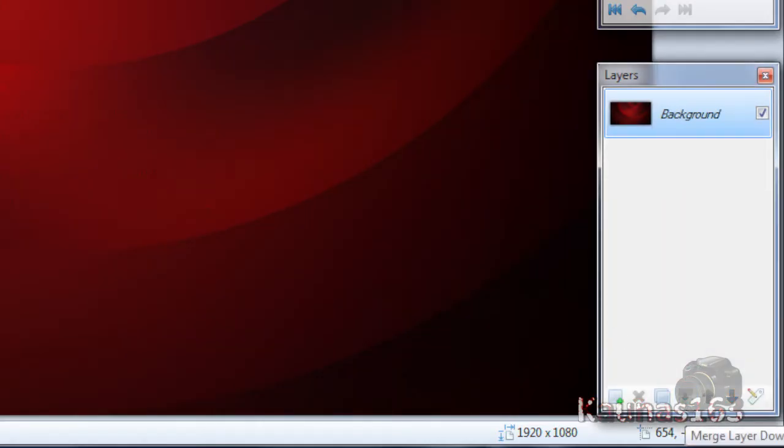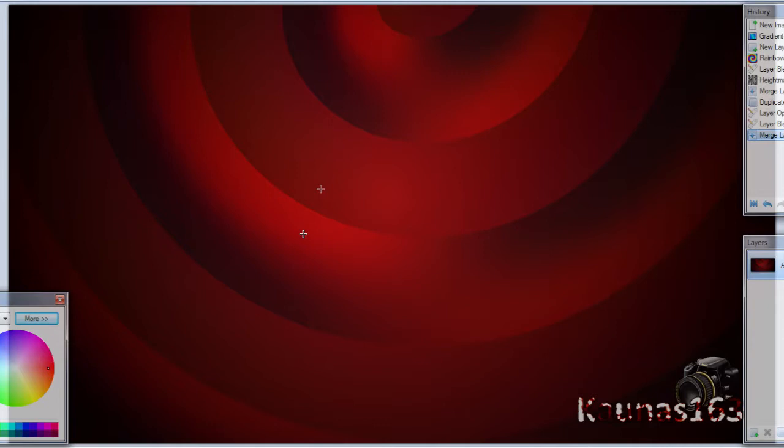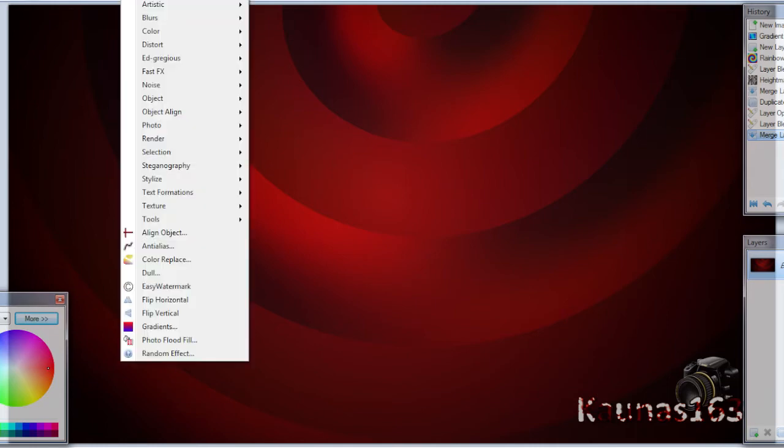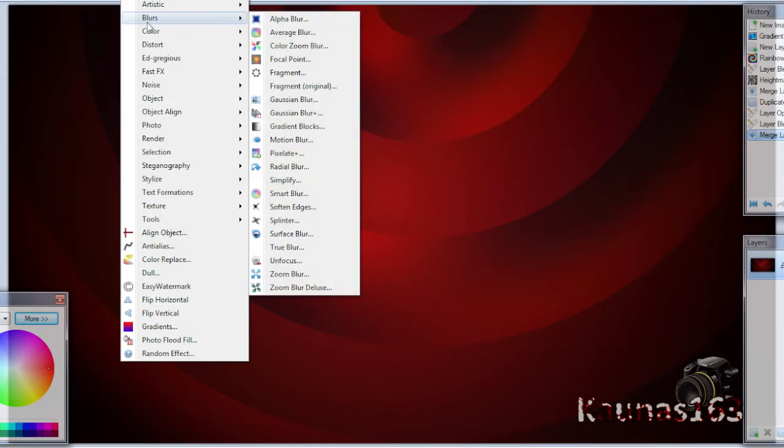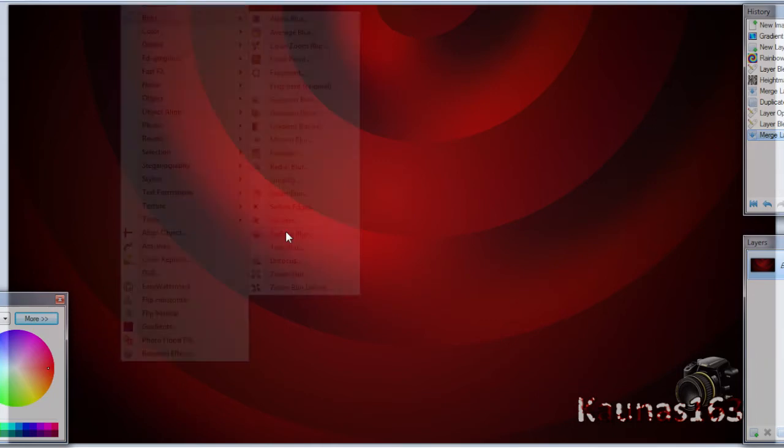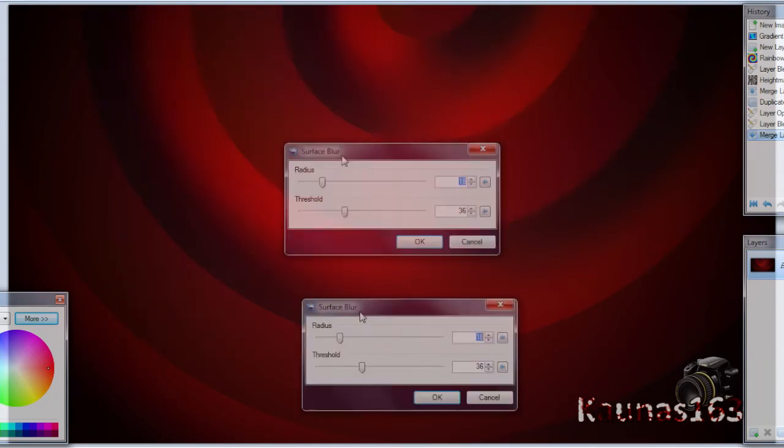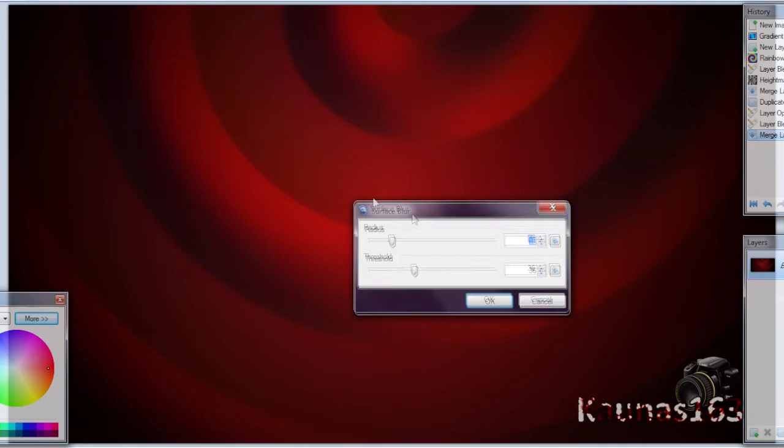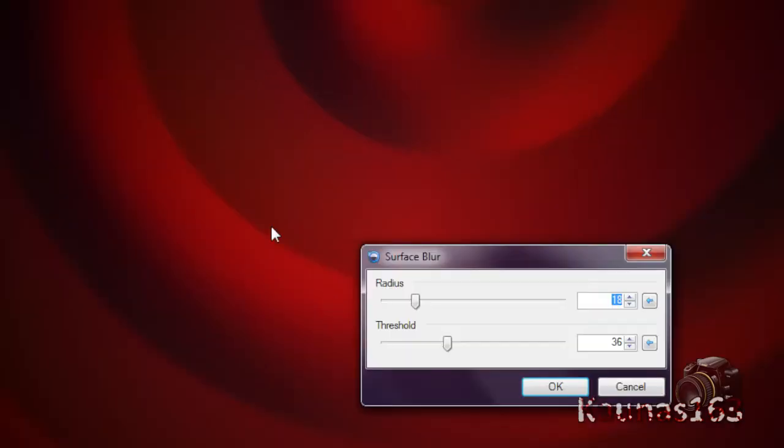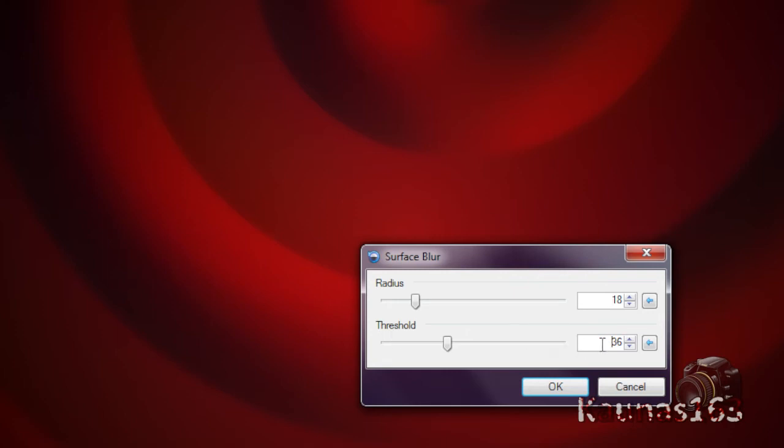Merge this layer down. And we need to blur some parts of this image because later it will look ugly. So go to Effects, Blurs, Surface Blur. And it will leave the lines not blurred but it will blur the color that is similar and near each other. So change Radius to about 18, 20. And threshold about 36, 40.